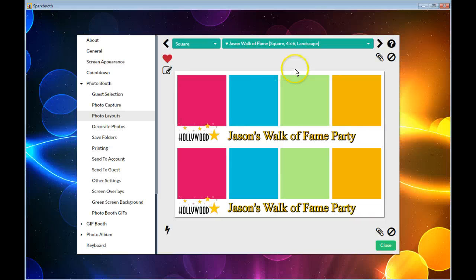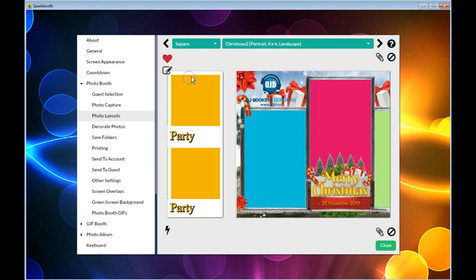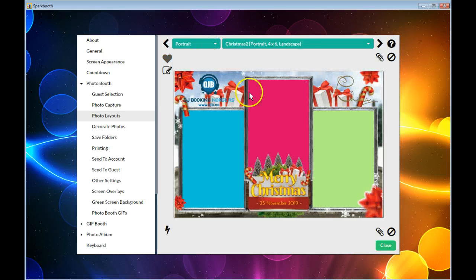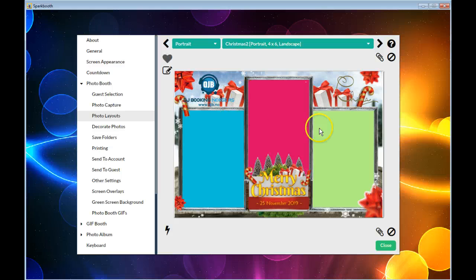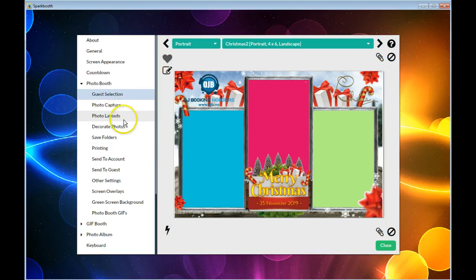I don't have any portrait ones set up right now with double strips, so I can't have that as an option. Once I've done that...